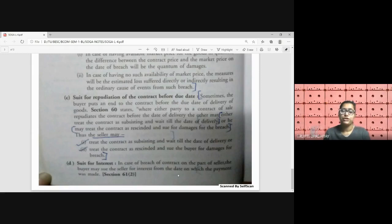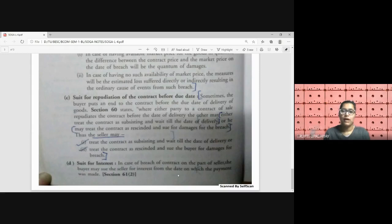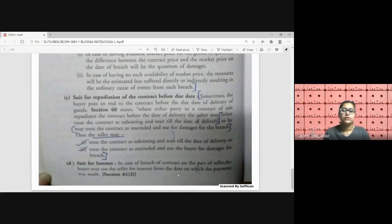Regarding the suit for interest under Section 61(2), in case of breach of contract on the part of either party, the buyer may sue the seller for interest from the date on which payment was made — that is, to recover money already paid along with interest if the seller fails to deliver as per the agreed dates. Similarly, if the seller is the aggrieved party, he can also sue the buyer for interest.